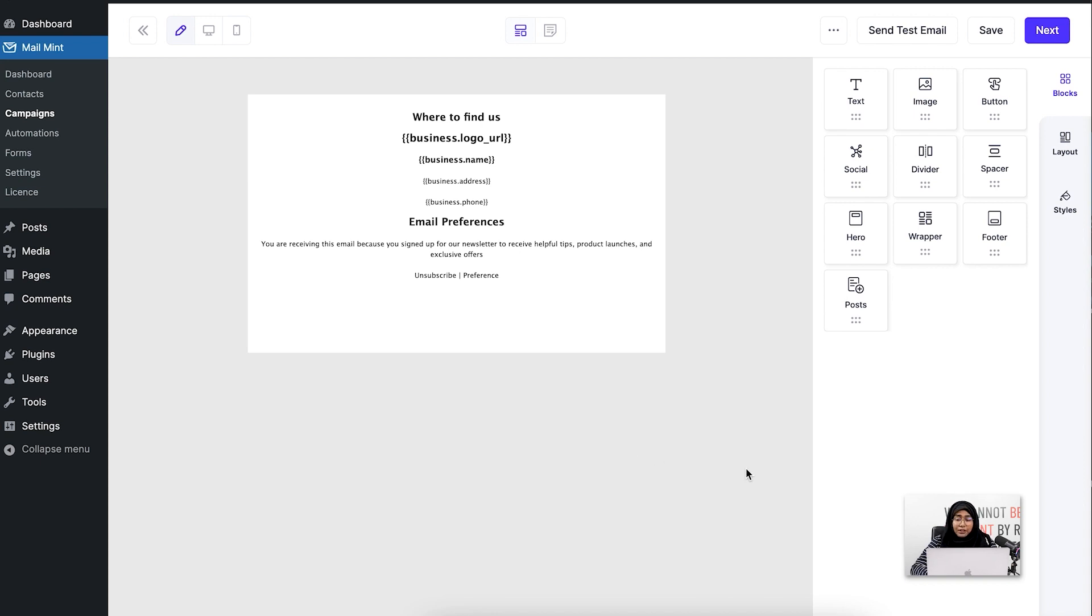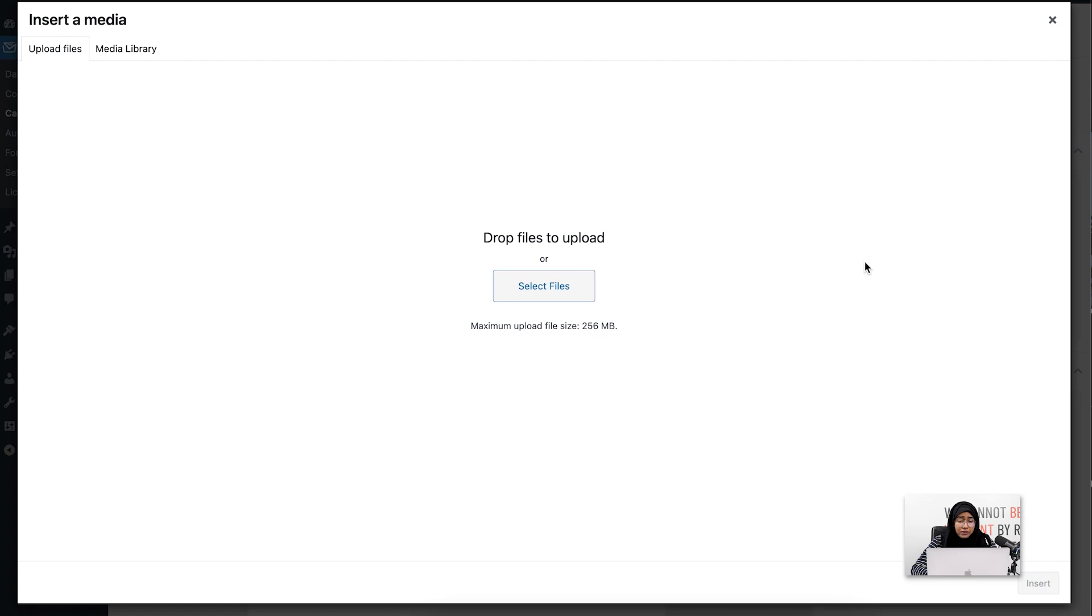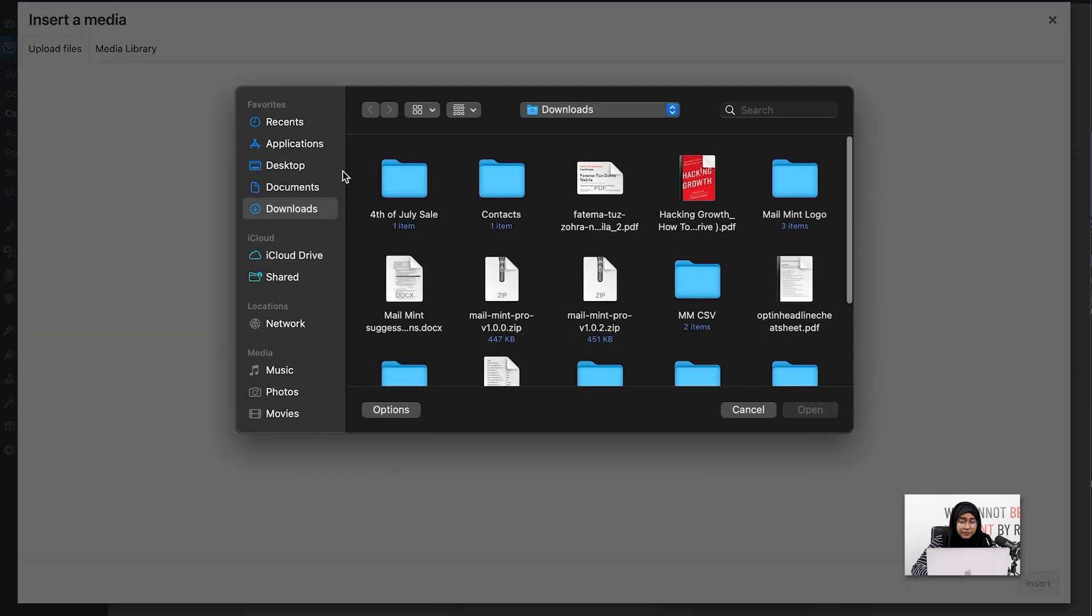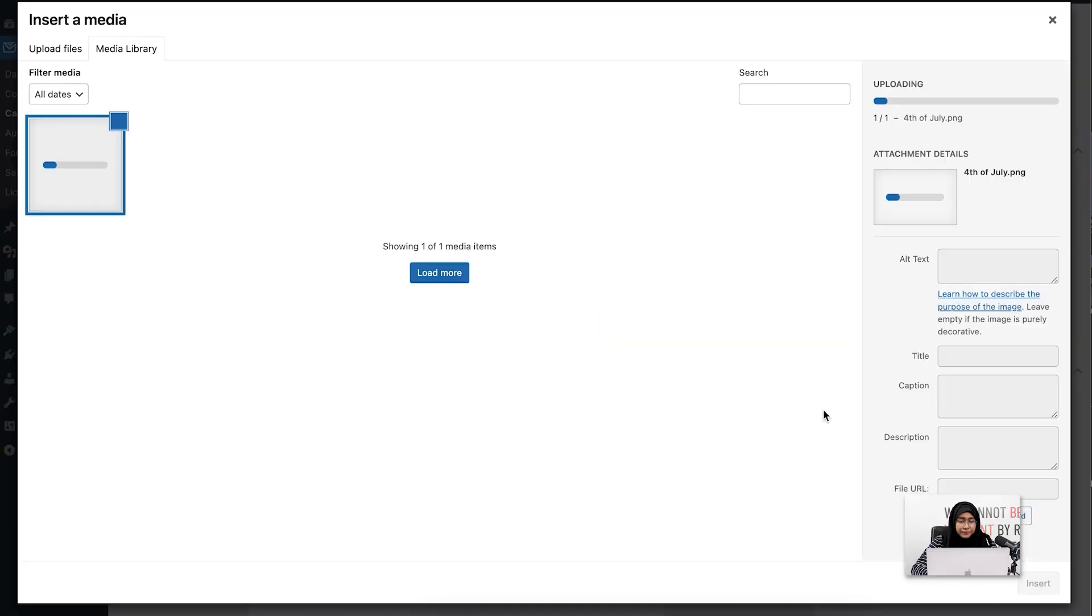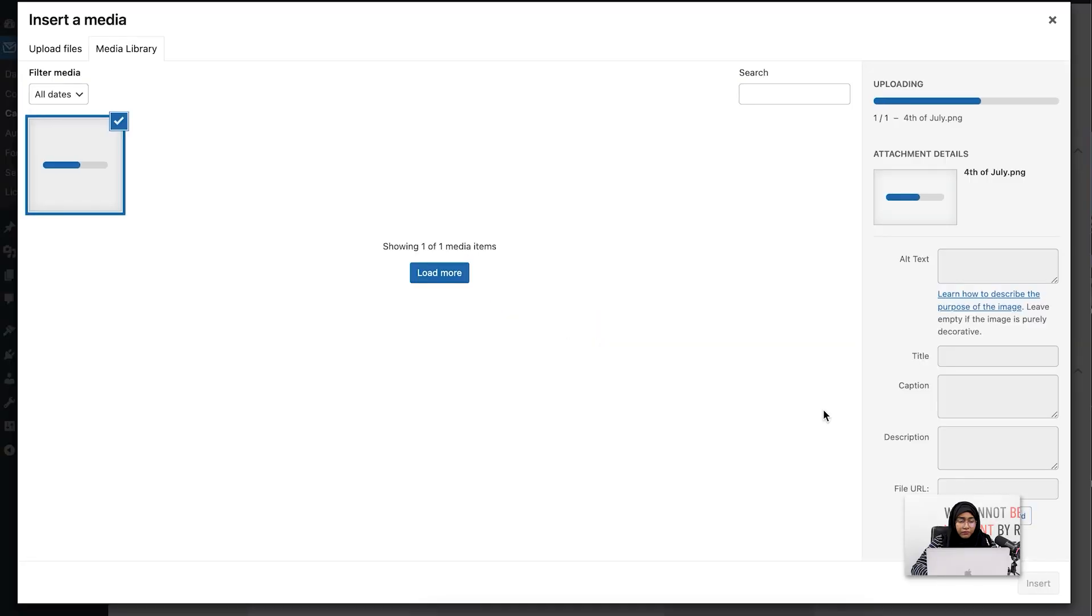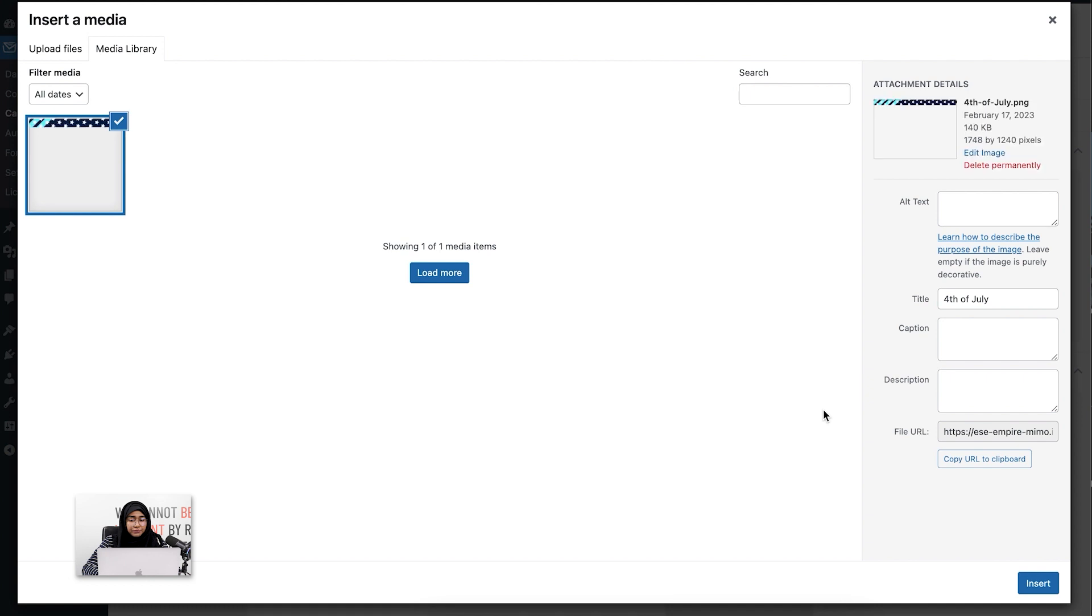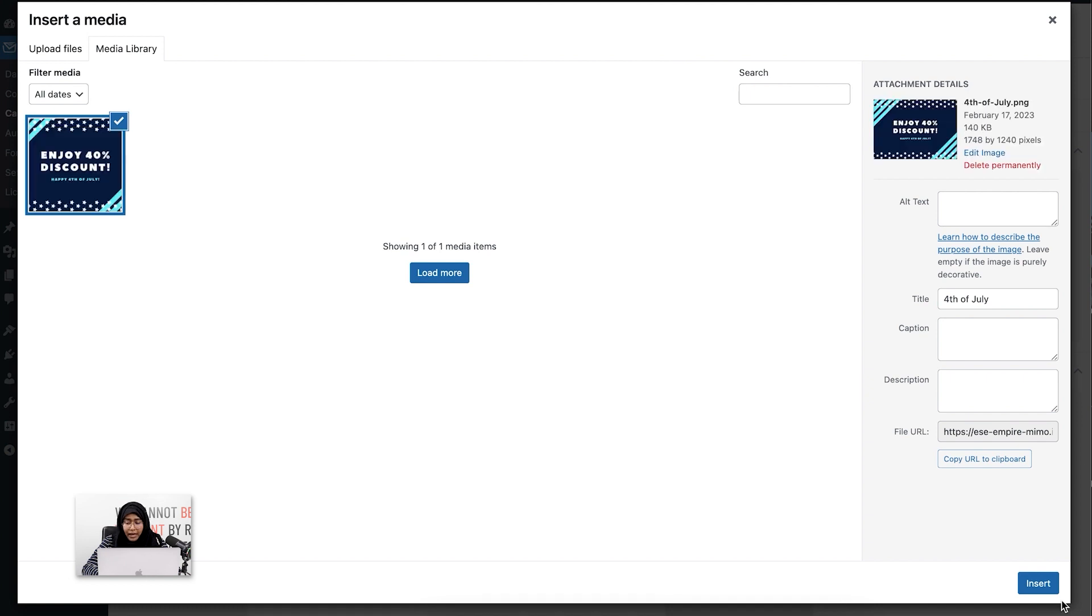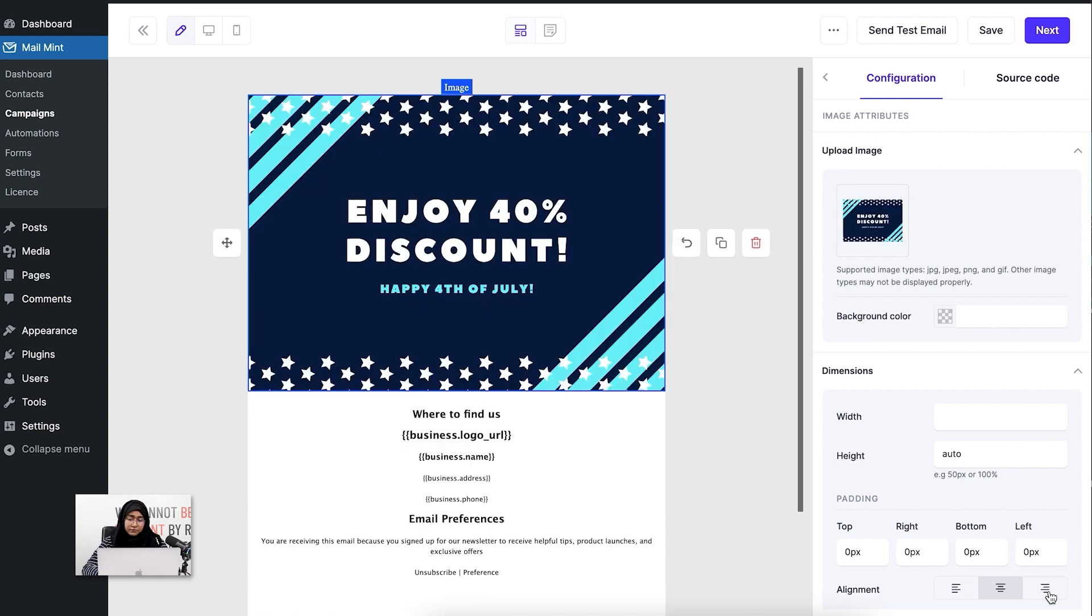I'm going to drag the image block here. I have to click on upload and select a file from my computer. I'm going to click on 'Select Files,' go to 4th of July, and click this. Now I'm going to insert this.